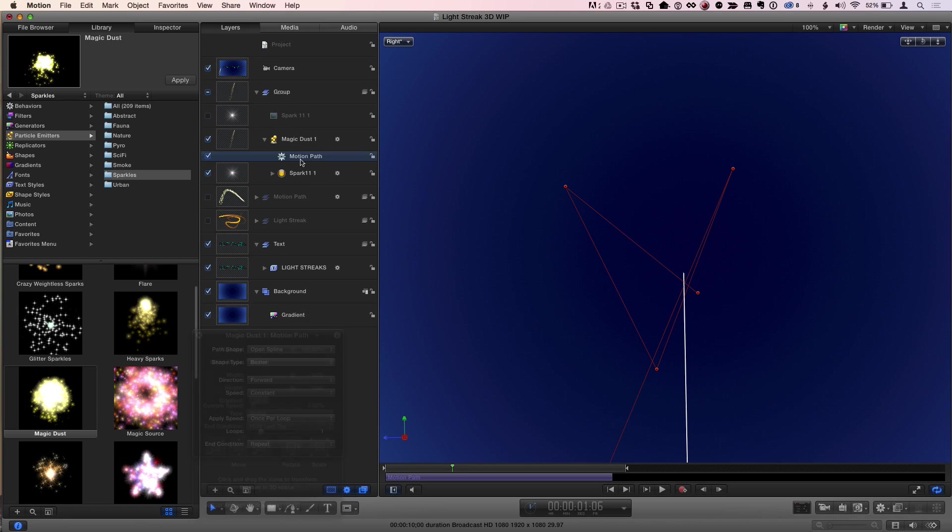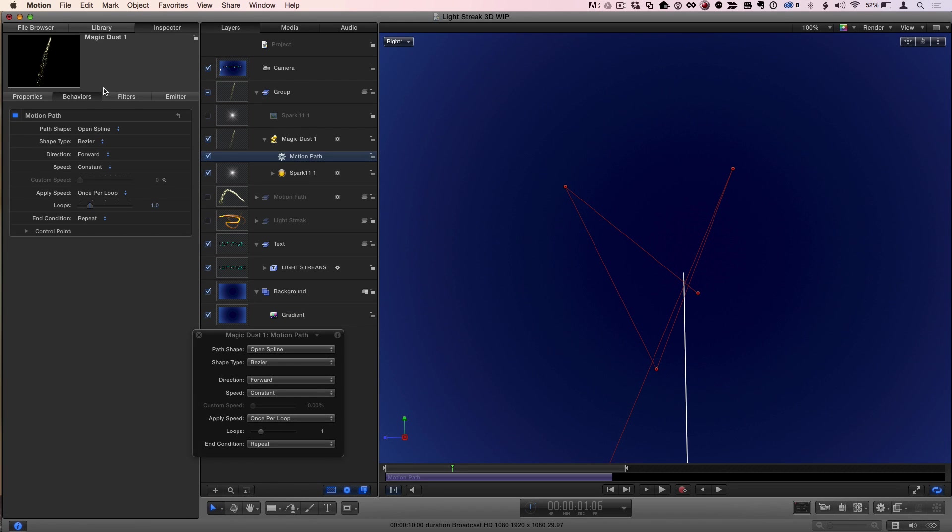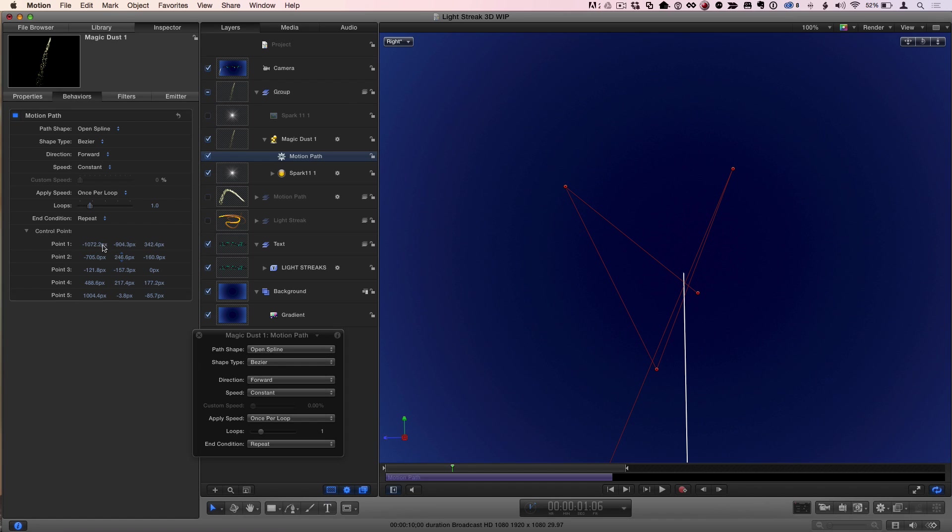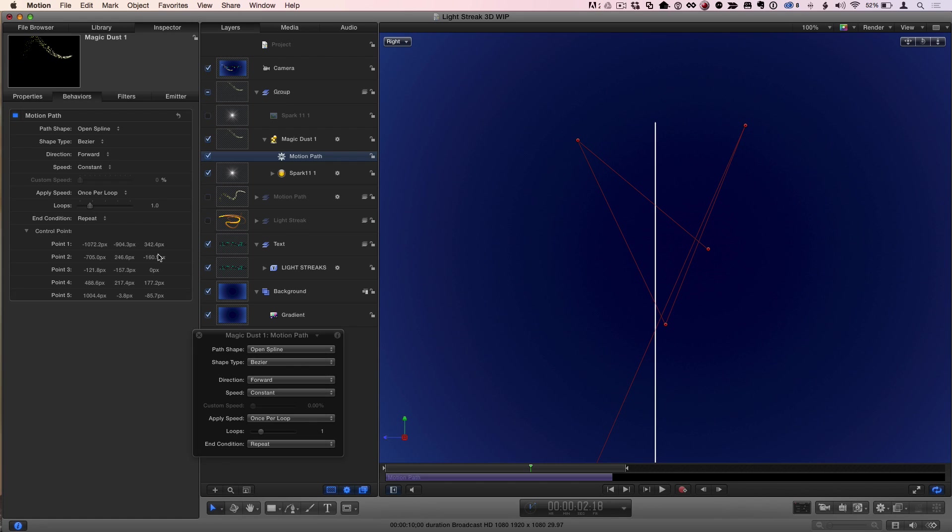Another place you can see this happening, let me select the motion path again, is if you go to the inspector for the behavior, there's a control point section down here. And at list, check it out, X, Y, and Z, for all those points. You can actually put in a number and have a specific value. So now, if I go back, you could enter a specific number.